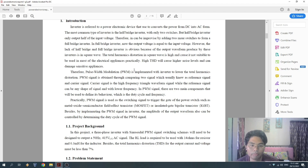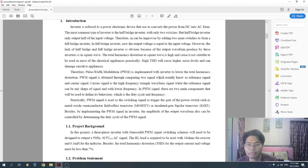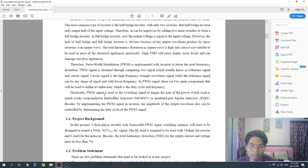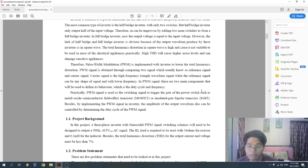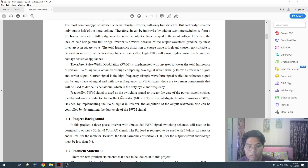Sinusoidal pulse-width modulation (SPWM) is implemented with the inverter to lower the total harmonic distortion. The PWM signal is obtained by comparing two signals: the reference signal and the carrier signal. Practically, the PWM signal is used as the switching signal to trigger the gate of power switches such as a Metal Oxide Semiconductor Field Effect Transistor (MOSFET) or Insulated Gate Bipolar Transistor (IGBT).